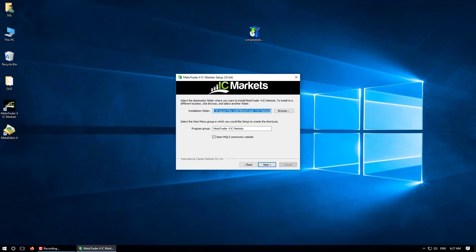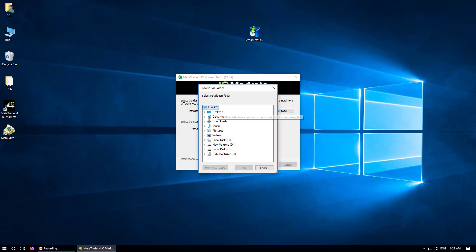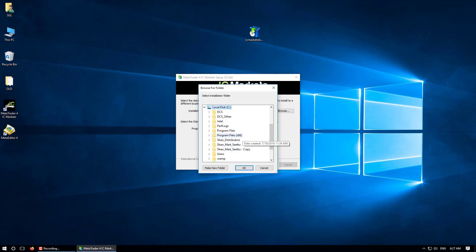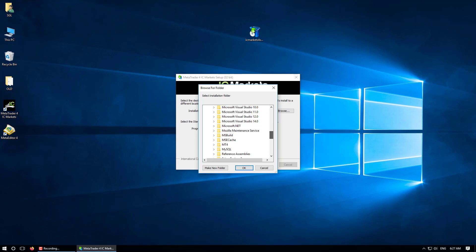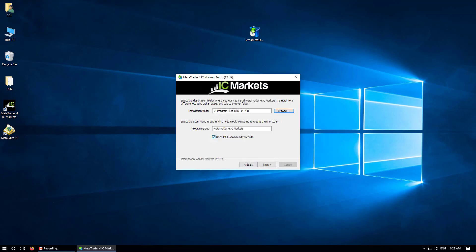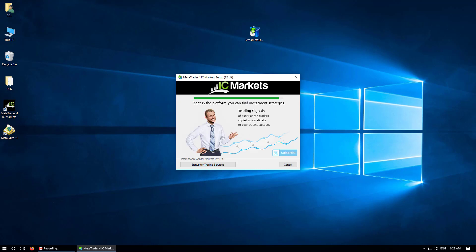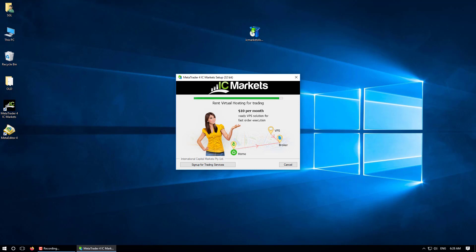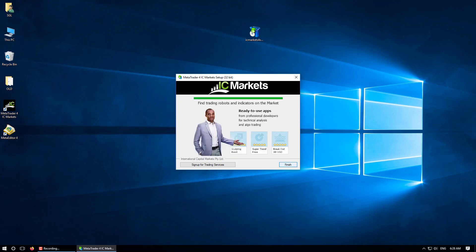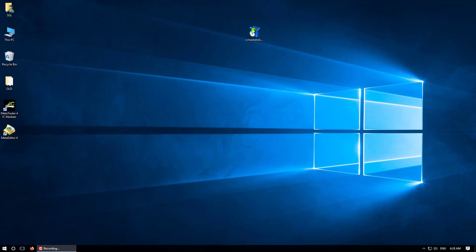Go to Settings, change the installation path. Click Browse, navigate to Local Disk C, Program Files x86, find the MT4 folder, and this time select folder B. Click OK, untick the option, and you can see the installation path. Click Next, then Finish.